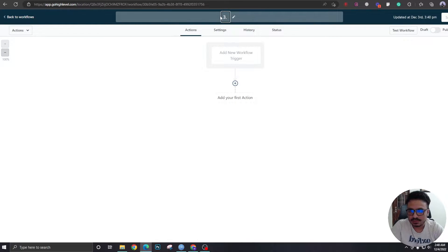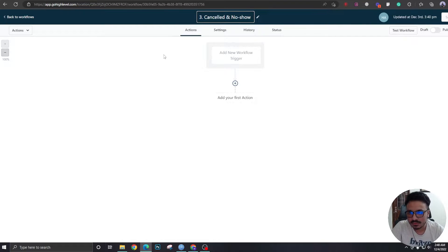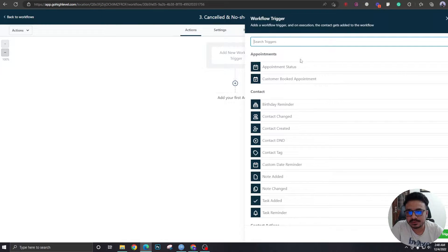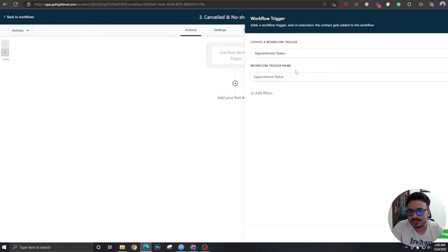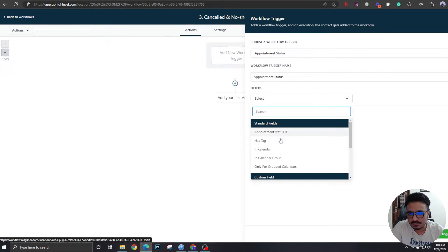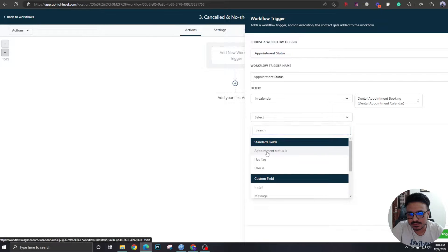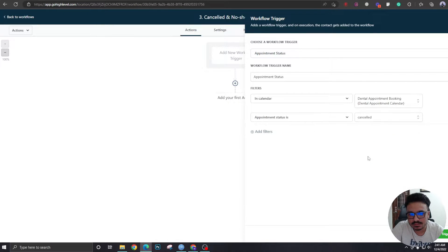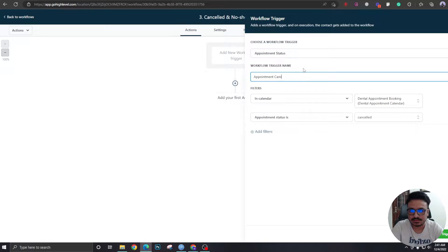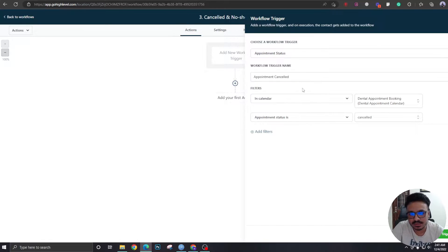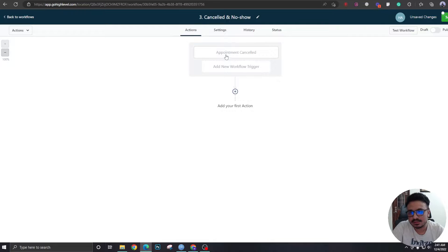Let's name it 'Canceled and No Show.' Now let's set up a trigger for this — appointment status. Select the calendar, and appointment status is 'Canceled.' We're going to name this trigger 'Appointment Canceled.'